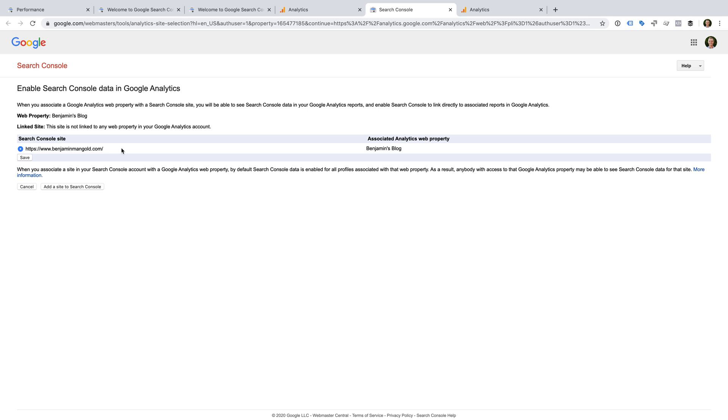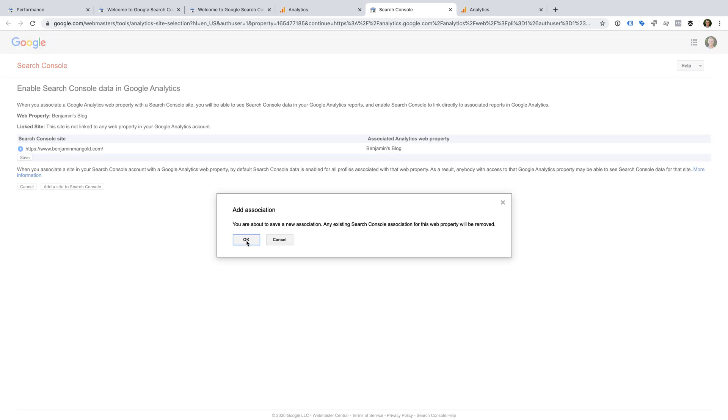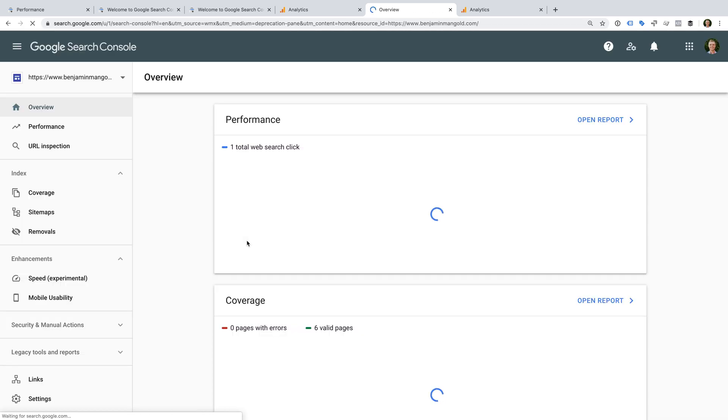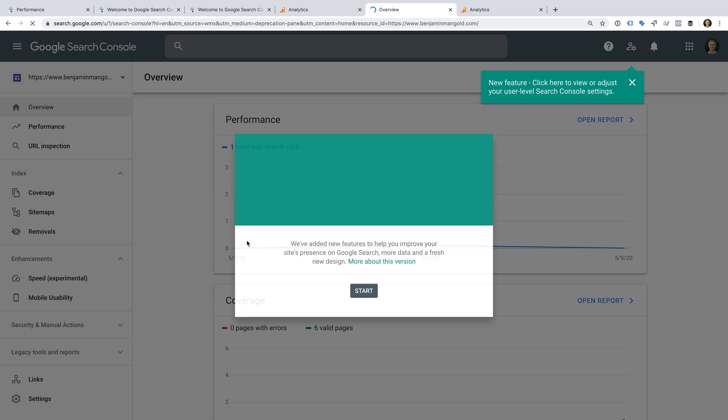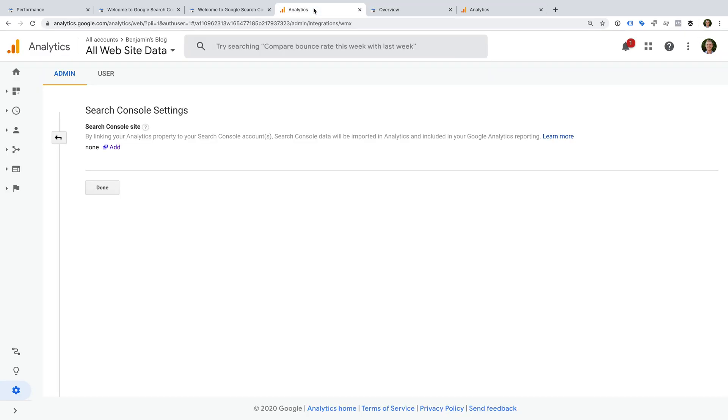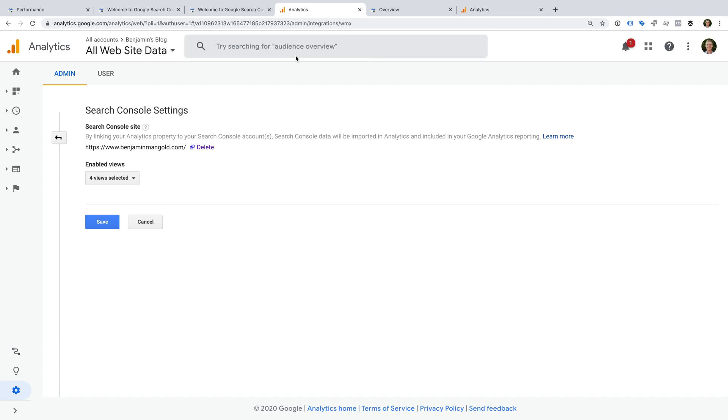Then we just need to click save. We can now head back to Google Analytics and let's refresh the page. That's it, we can see that our Search Console property is linked to Google Analytics.